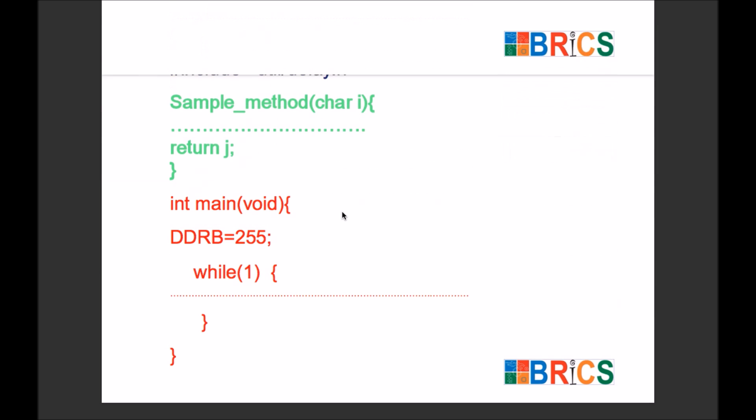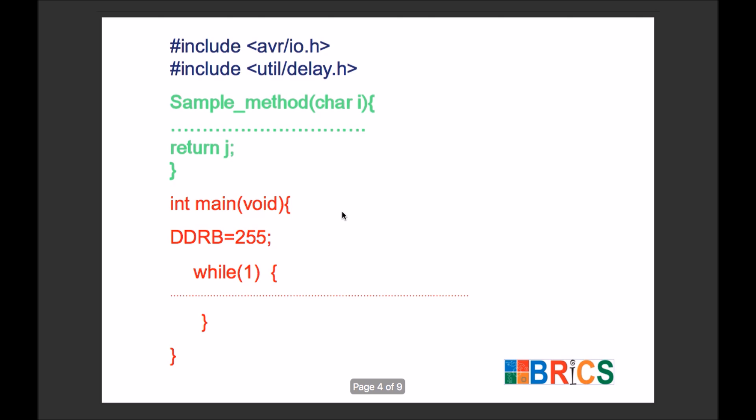At the same time we can create other functions also, like here I have created a function called sample method. By default this function will never run. If we want to run this function, we must call it inside the main function. Then only this function will get executed. Otherwise, even if you have created 10 or 20 different functions with different names, they will never run. They will run only if you have called them inside the main function.